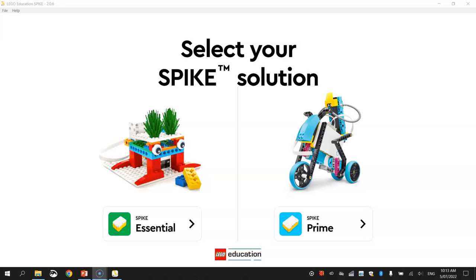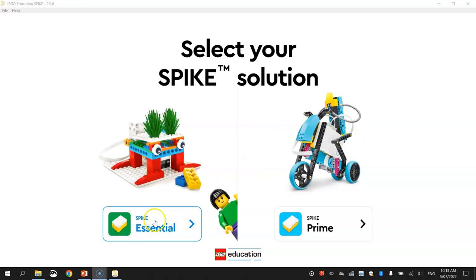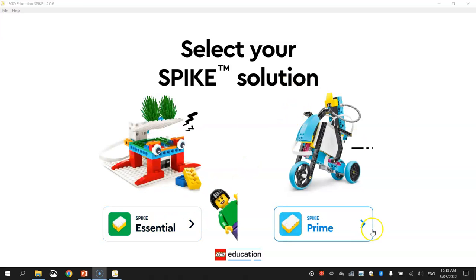Make sure you've got that downloaded for free from the LEGO Education website and installed on your computer. Once you have that, make sure you open it up. Once you've got it open, you'll be greeted with a screen like this, asking you if you want to use the Essential or the Spike Prime kit.